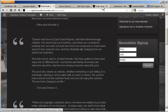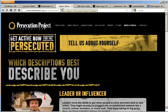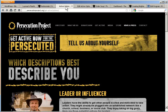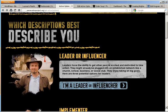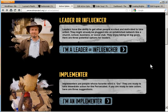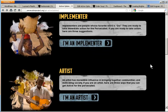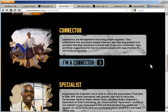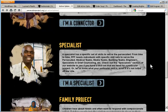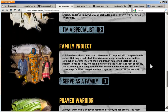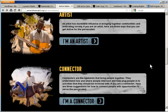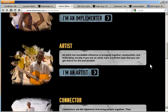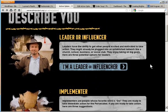Let's move on to the next site. The Persecution Project deals with helping people groups that are being attacked, typically physically and violently. So this would be helping people in Rwanda, Southeast Asia, etc. The primary purpose of this particular site is to gather volunteers. And so this page asks people to self-identify themselves, leader or influencer, implementer, artist, connector, specialist, etc. These are custom content types. And we'll look at how those work now.